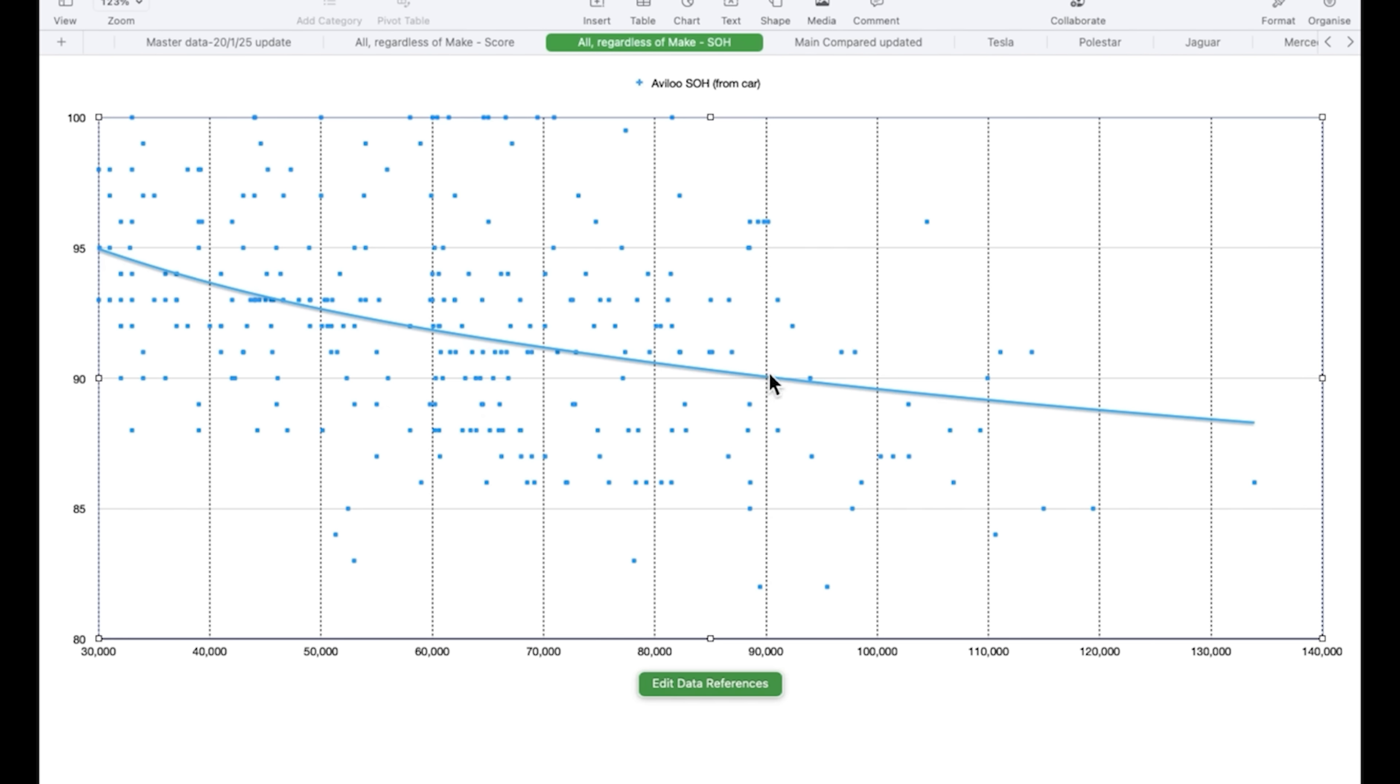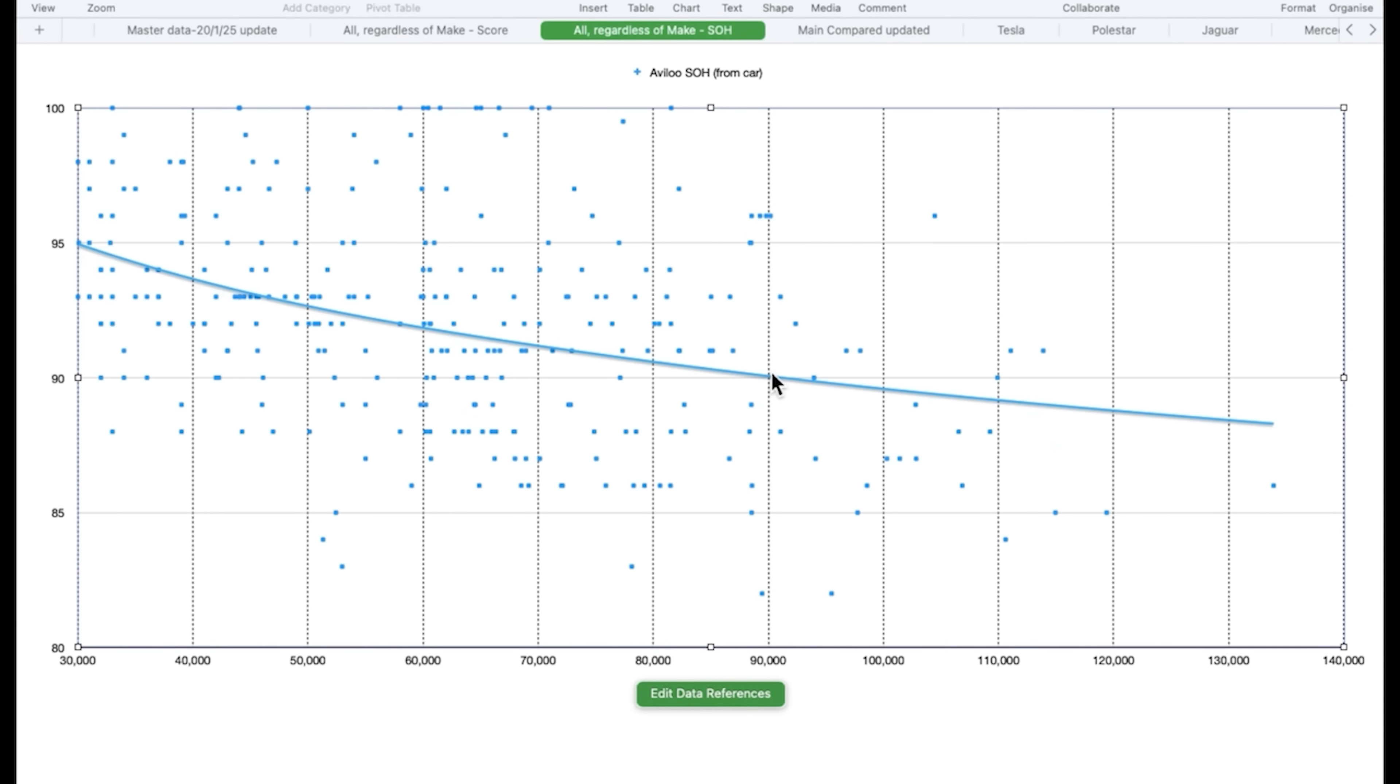So, this is across all manufacturers, but bear in mind this data here is mainly cars that come off lease companies, three years or four years old, and it's largely Teslas, but there's quite a lot of Jaguar in there, the I-Paces, quite a lot of Mercedes in there, EQC 400s, and quite a lot of Polestar in there. And I'll show you comparisons between those in a moment.